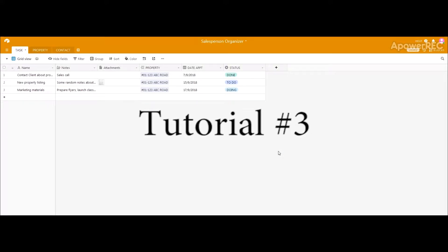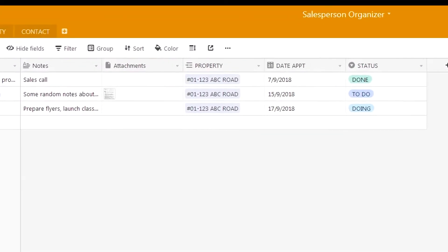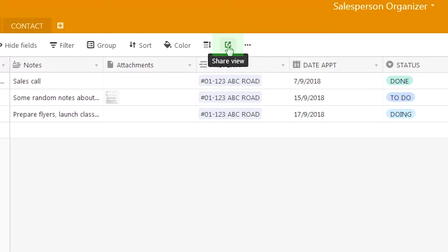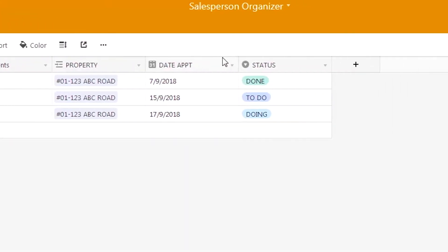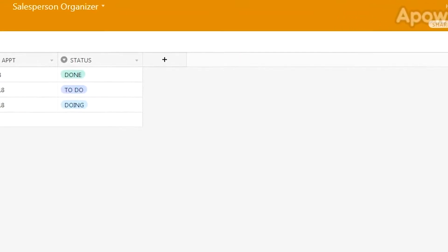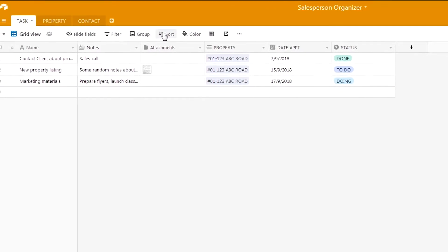Welcome back to tutorial number three for using the Airtable system. Today we will be looking into how to use three functions: filter, group, and sort. We will also learn about the share view link function and the share function for adding collaborators.